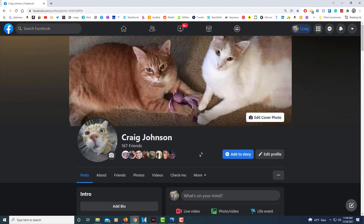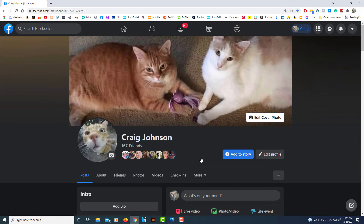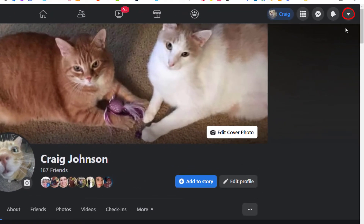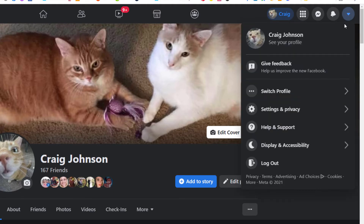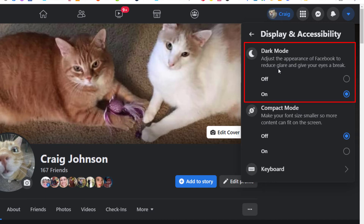As you can see I already have dark mode enabled on my Facebook. The way that you enable it, you want to go up to the little arrow in the upper right hand corner. If you put your mouse cursor over it, it says 'account' — select that. Then you'll go down to where it says 'display and accessibility' and select that. To enable dark mode, as you can see, dark mode is right here. It adjusts the appearance of Facebook to reduce the glare and give your eyes a break.